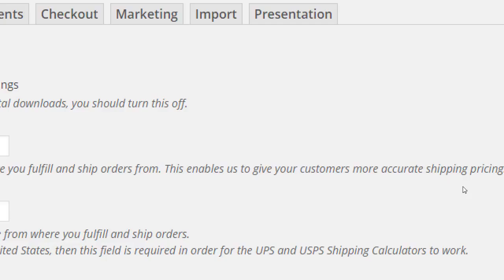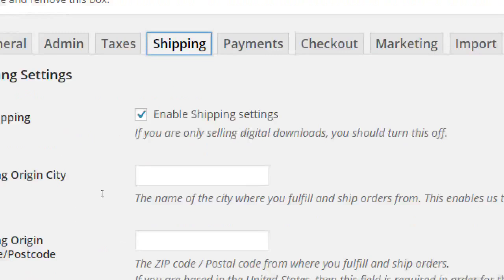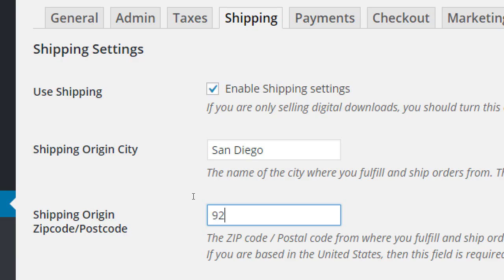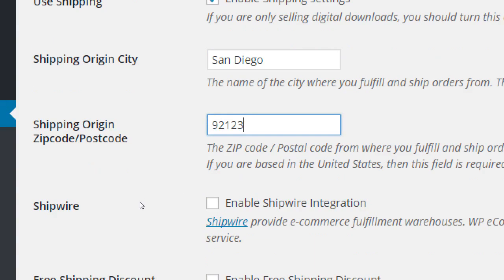Shipping origin city — the name of the city where you fulfill and ship your orders. This helps people get an accurate value for what it's going to cost them to get their item from California to, say, Kalamazoo. I'm going to put in San Diego and zip code 92123. For example, if I'm creating a bakery making cupcakes, cake pops, and cookies and shipping them throughout the US from our kitchen.